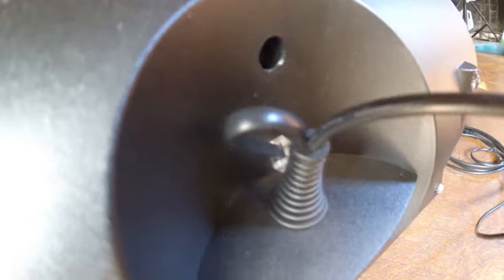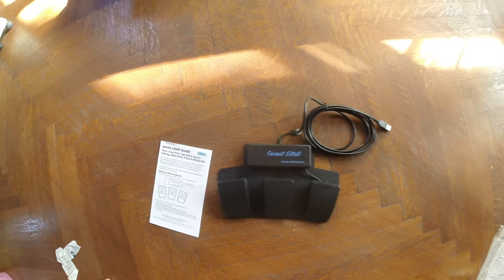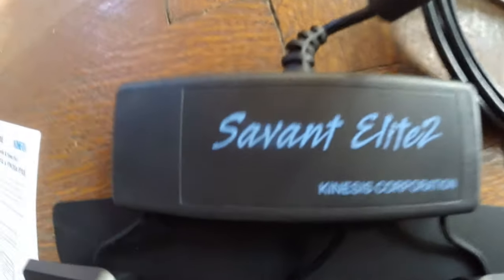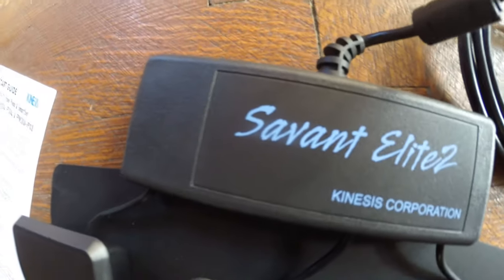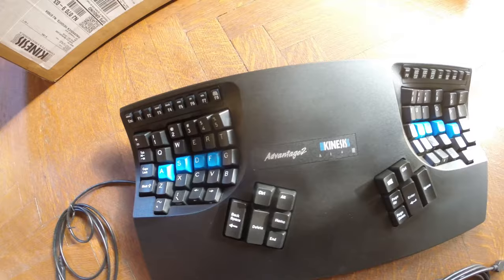So stay tuned for my full review on the new Kinesis Advantage 2 right here on Carlisle's Picks. Thank you for watching and have an awesome day.